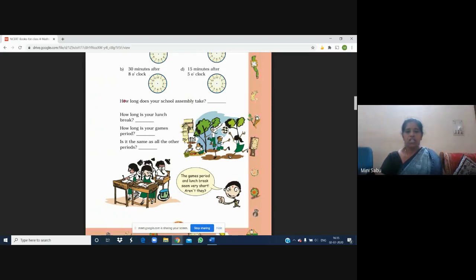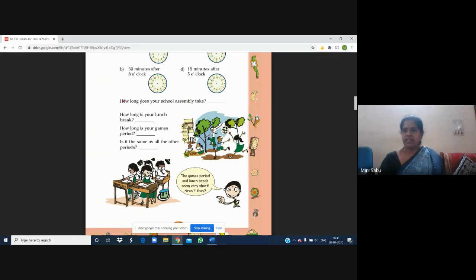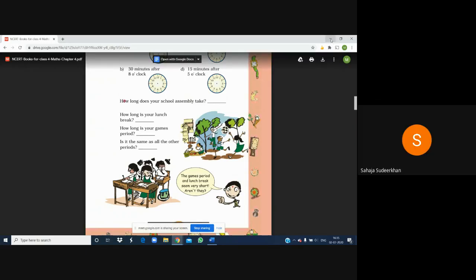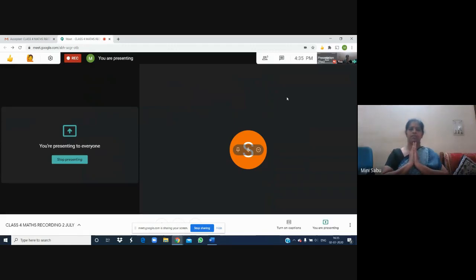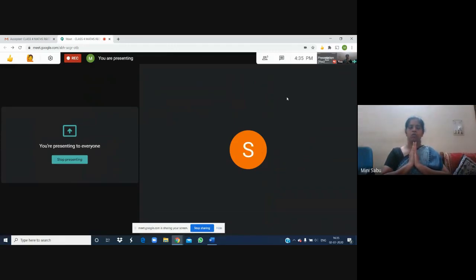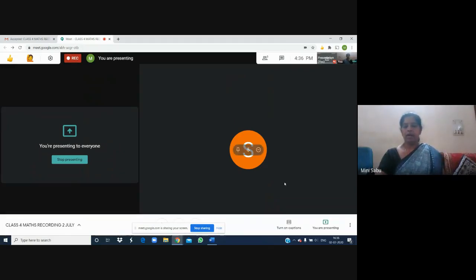Children, we are stopping here for today as it was an introductory lesson. We will go further in the next class. All of you join your hands for shanti. See you tomorrow — bye-bye!